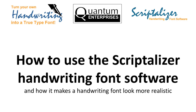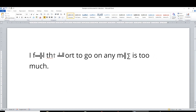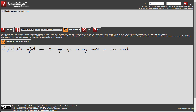Hi, my name is Andy Hunt and in this video I'm going to explain how the Scriptalyzer realistic handwriting font software works. I'm going to show you the theory behind the character substitution that the software uses and then demonstrate the web-based Scriptalyzer interface. First, let's look at the theory.